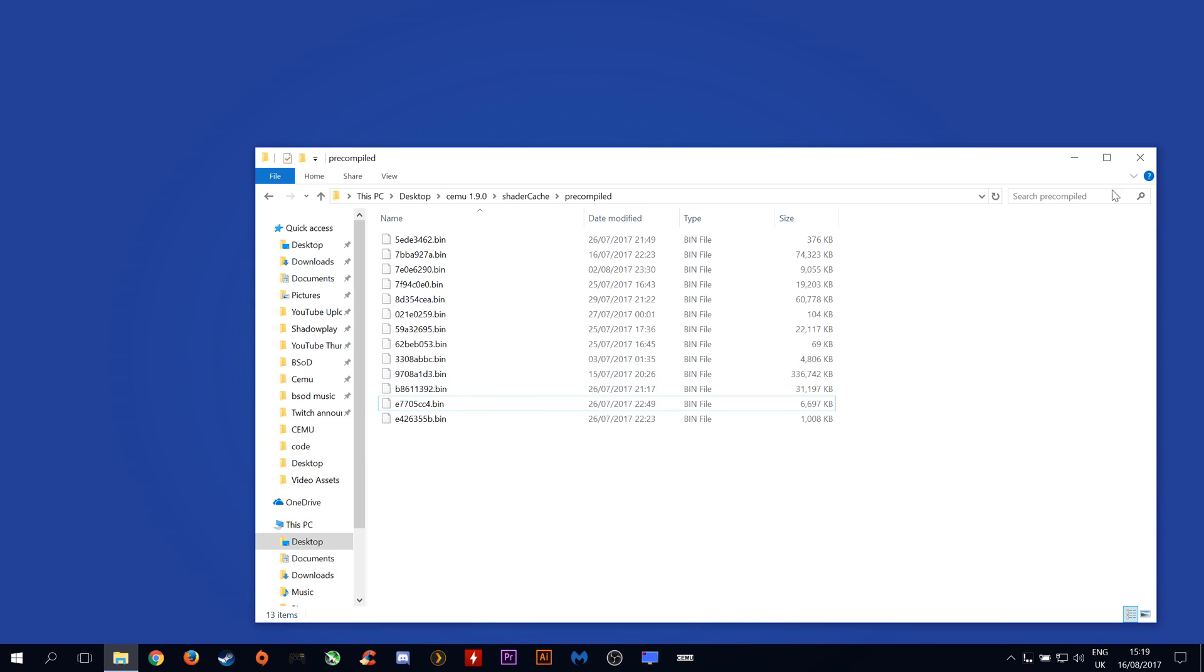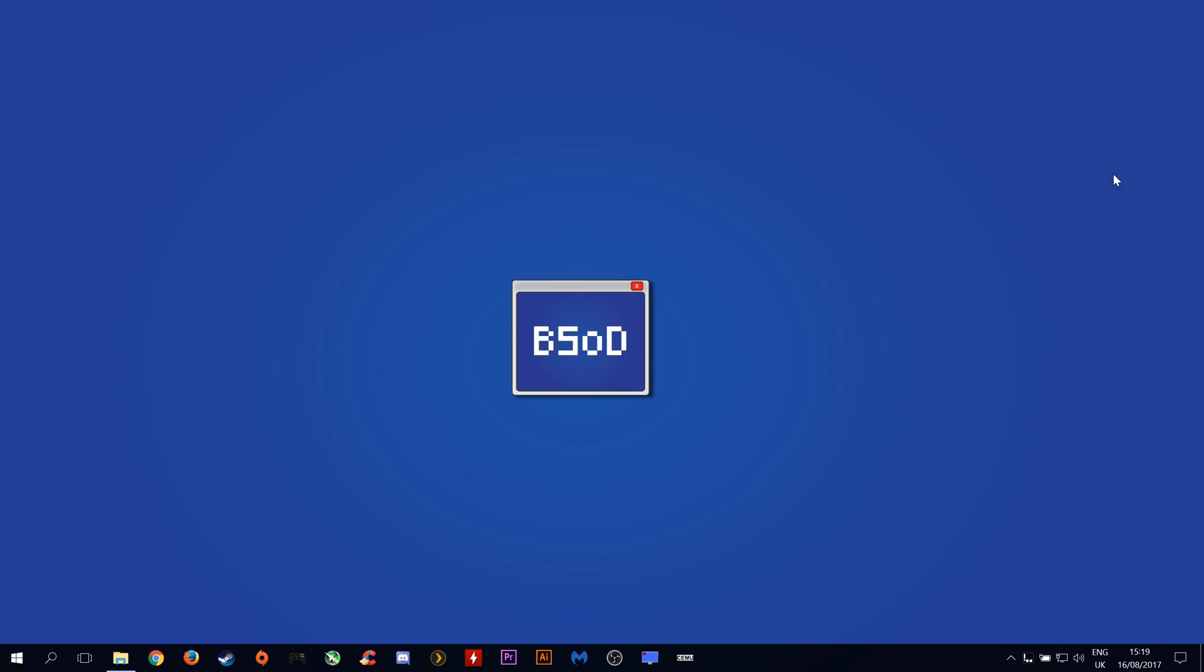All you now need to do is reload your game, recompile your transferable shader, and your game should now be stutter free and back to the performance that you should be expecting.